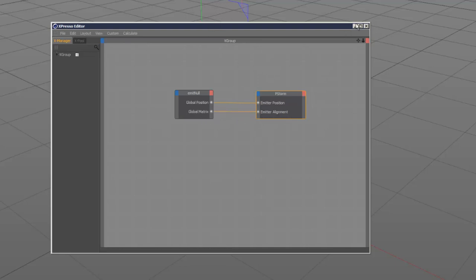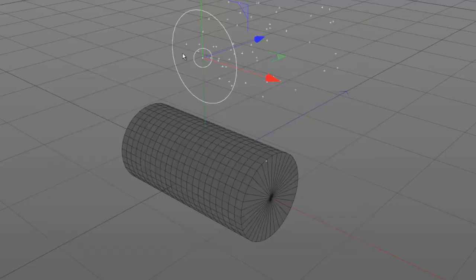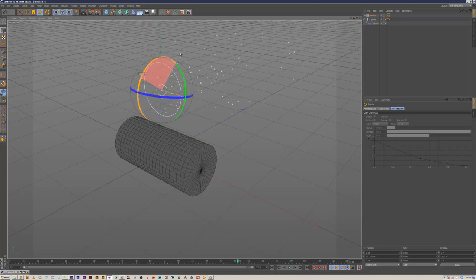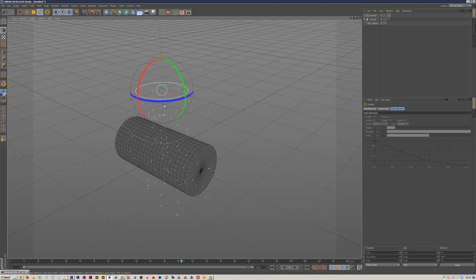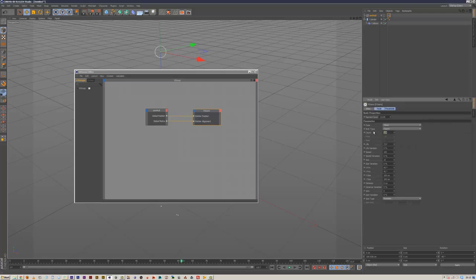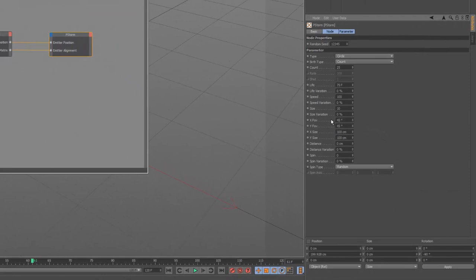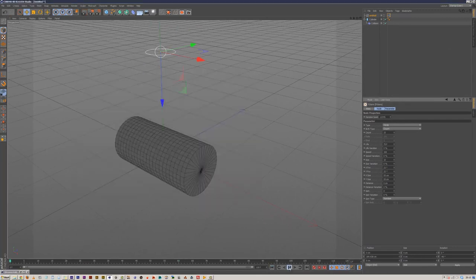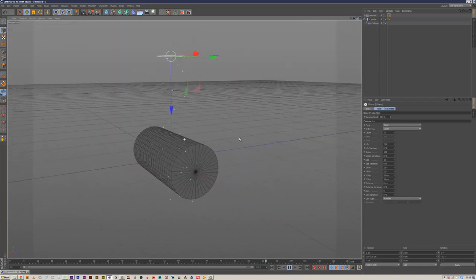With that set up, if we play, particles are emitting from the null position, which is what we want. Rotate the null 90 degrees facing downwards — hit play again and the particles are falling down. Move it up slightly. If you click on the PStorm node, reduce the count to 25. Drop X Size and Y Size down to 55, and reduce the Spread X FOV and Y FOV angle down to about 22. Hit play — we've got particles falling on the cylinder.